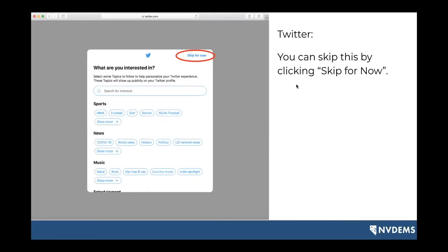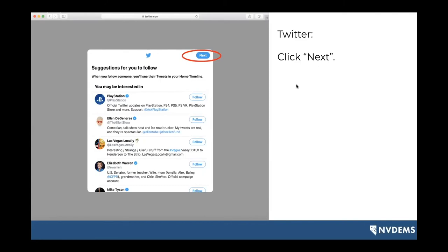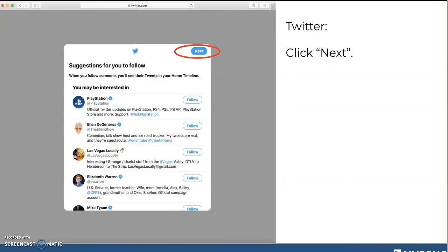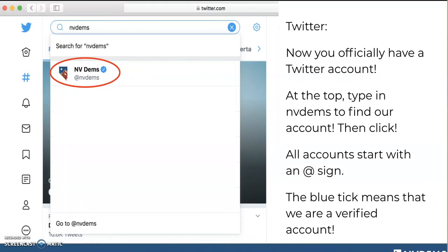You'll get a 'What are you interested in?' page. You can click some of those things to get relevant content on your feed, or you can click skip for now. Next, it'll bring you to suggestions for accounts to follow — maybe you're a Vegas resident and want to follow Las Vegas locally, or maybe you want to follow Ellen DeGeneres or Elizabeth Warren. That's how you'll see folks' tweets on your timeline. If you don't want to follow anyone just yet, click next. And then you're done — you made your Twitter account. Congratulations, you are now a Twitter user.